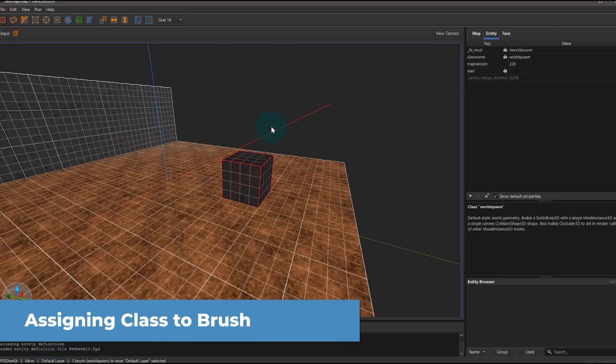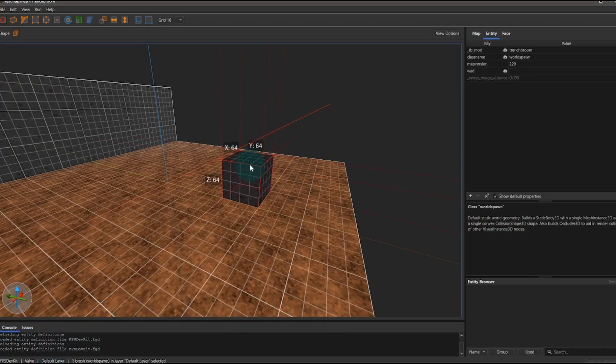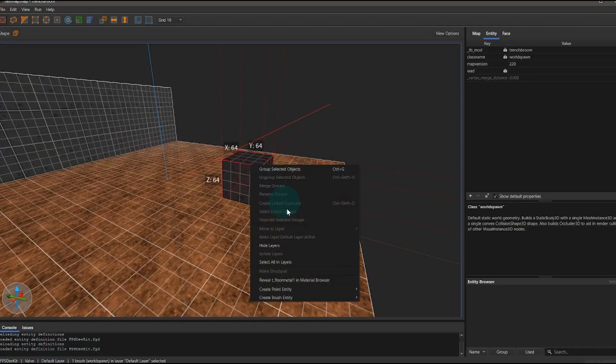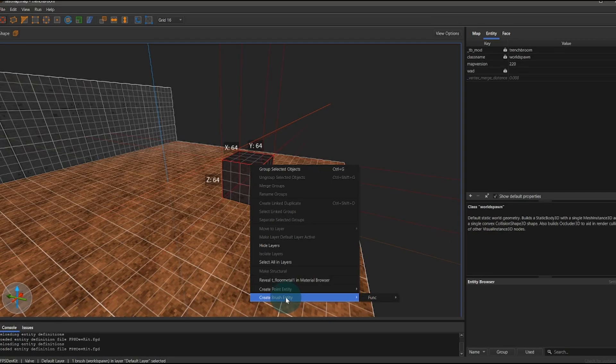Go back to trench broom and hit F6. This is going to update your entity definition file. If you've done everything right, you should be able to click on any brush and then right click. Go to create brush entity, funk, and then see the new moving platform class.